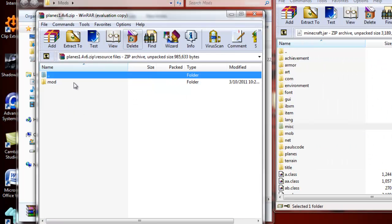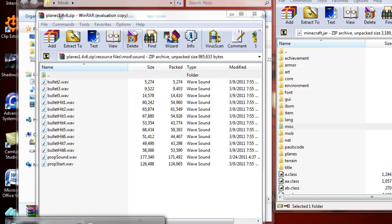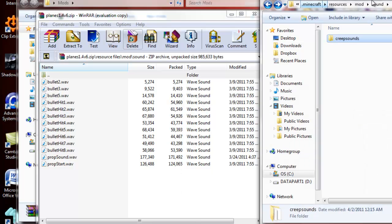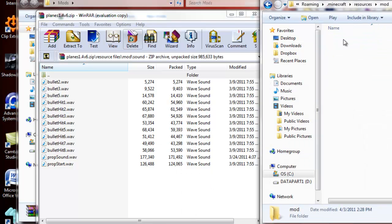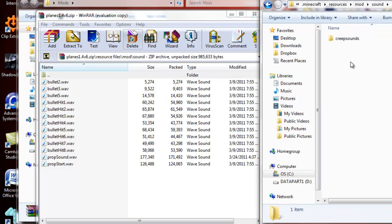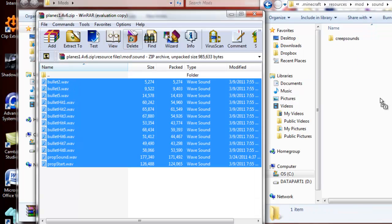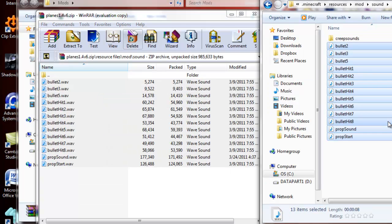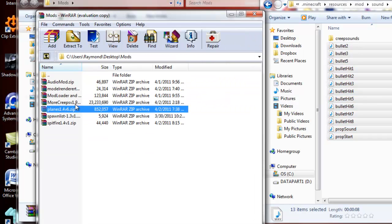Bring it back up, and in the resources file, you got mod again, sound again, and then, there's all the sounds, so you're going to go back into your Minecraft, .minecraft folder, as you can see, you're going to go into resources, mod, sound, and then, just right in here, you can go ahead and copy that, boom, okay, and go back up.